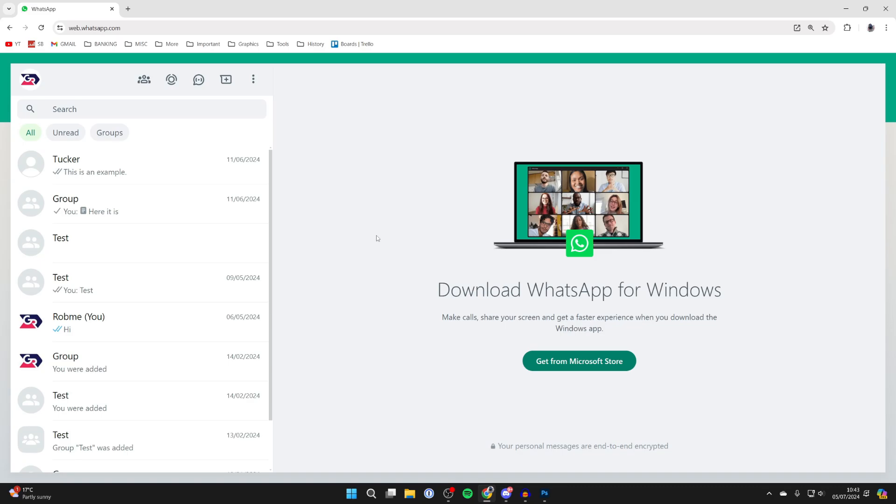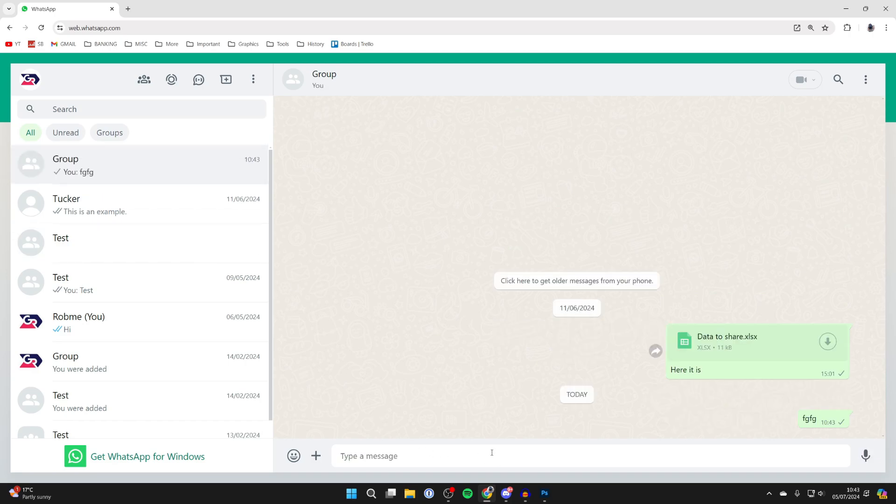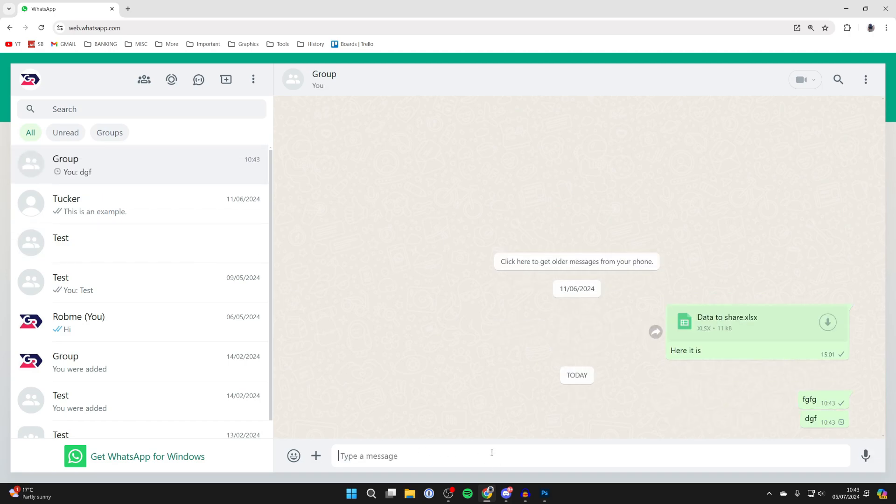We can now use WhatsApp on here. For example, I could go into this group and start sending messages just like so. It's that simple. If you found this useful, leave a like.